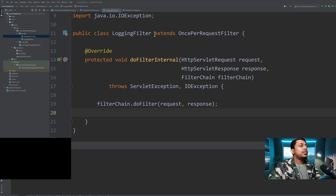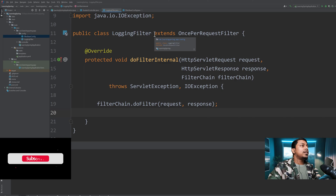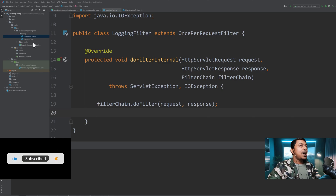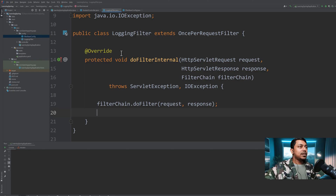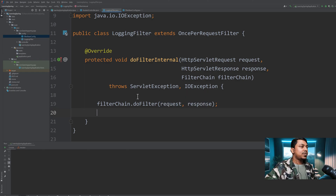These are the ways we can implement filtering in our Spring Boot application. I hope you got the idea — I'll see you in the next tutorial. Thanks for watching.